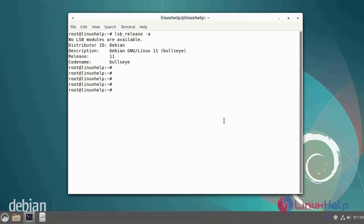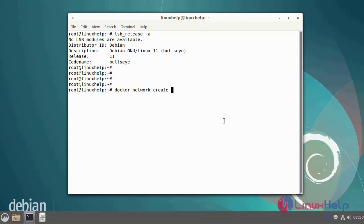Next, now I am going to create a Docker network and name it as MyNetwork by using the following commands. Enter the subnet details.